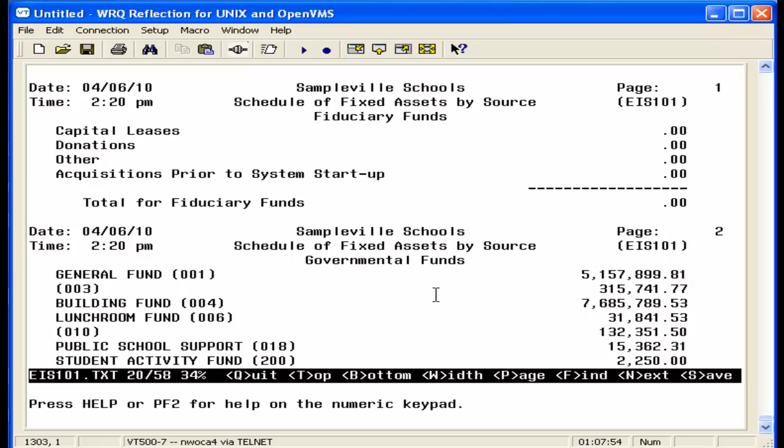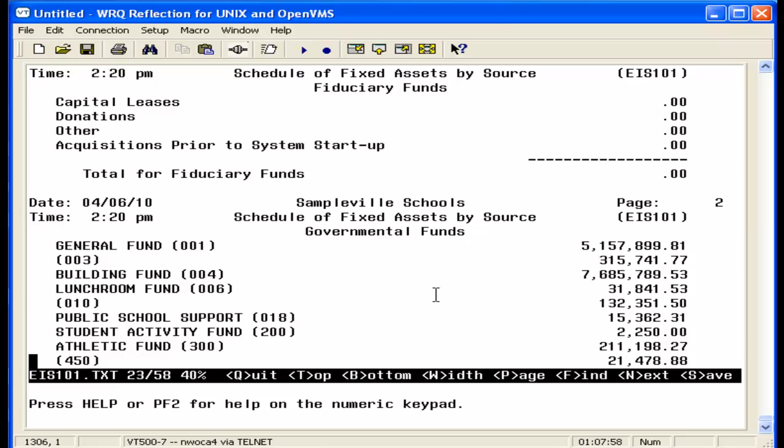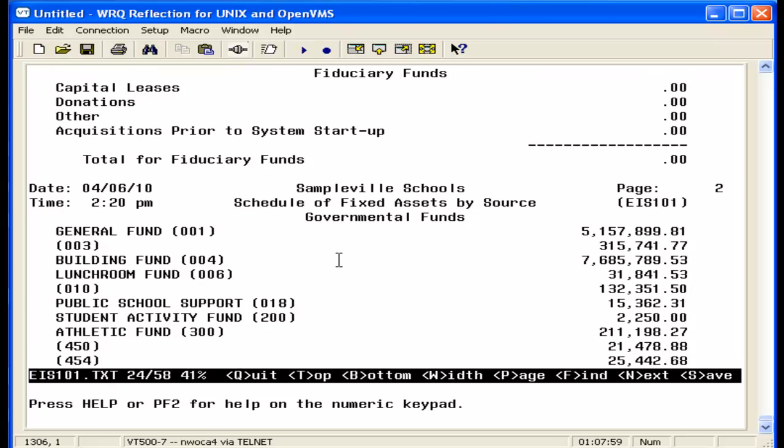it displays the source fund. Now this is from the acquisition record. For our example it was 300, and then the total amount, which is the original cost, for all of the items within that fund.